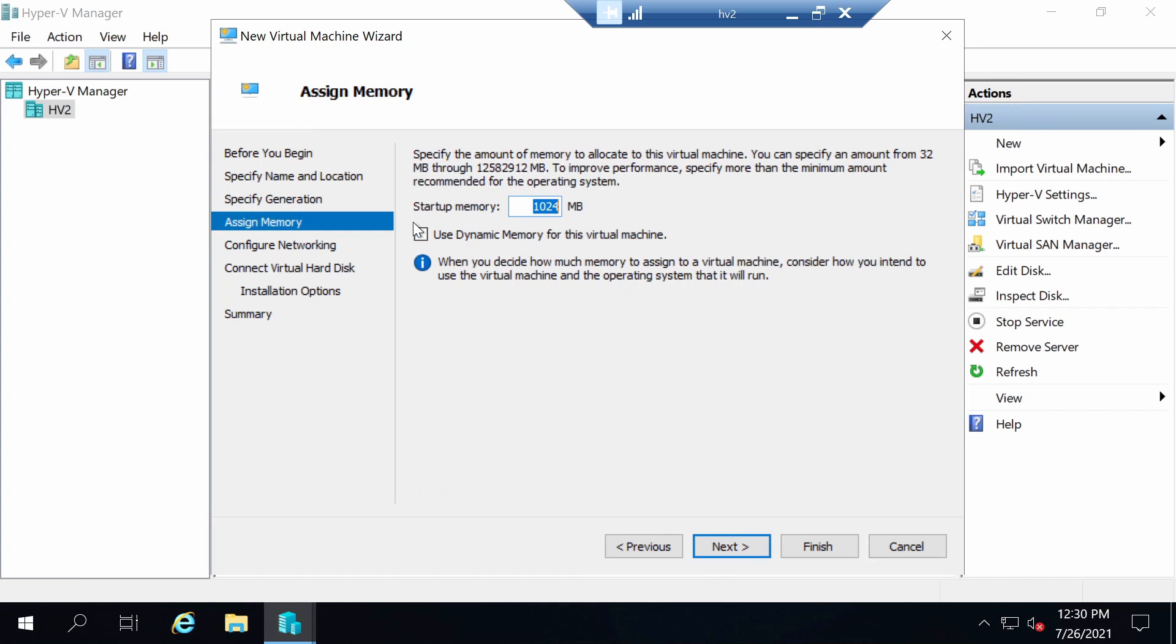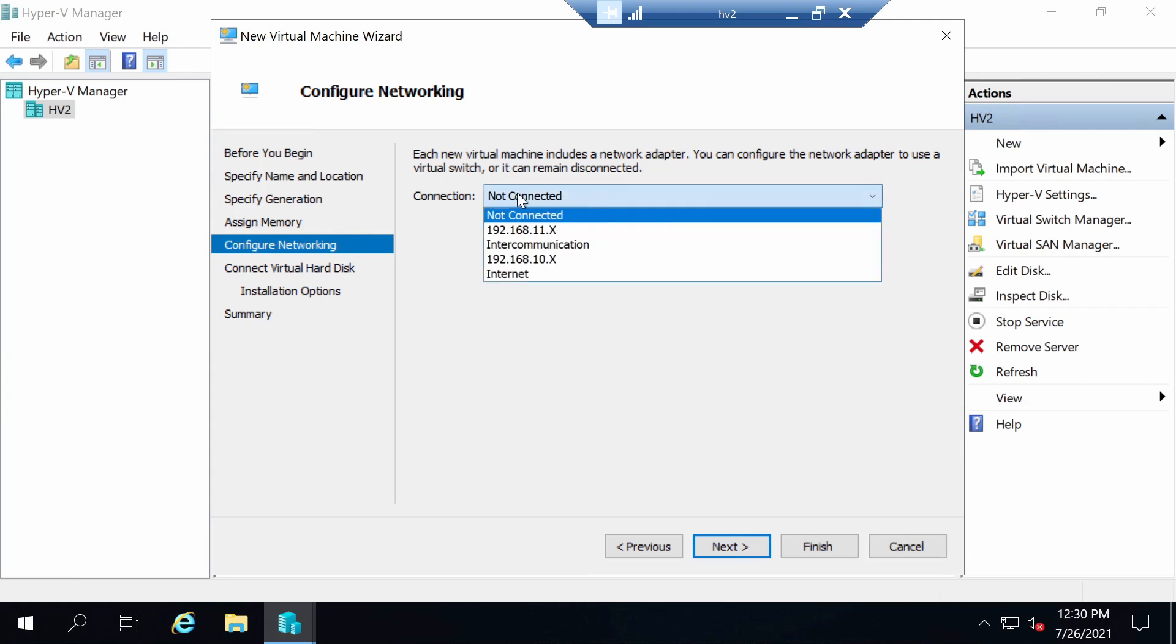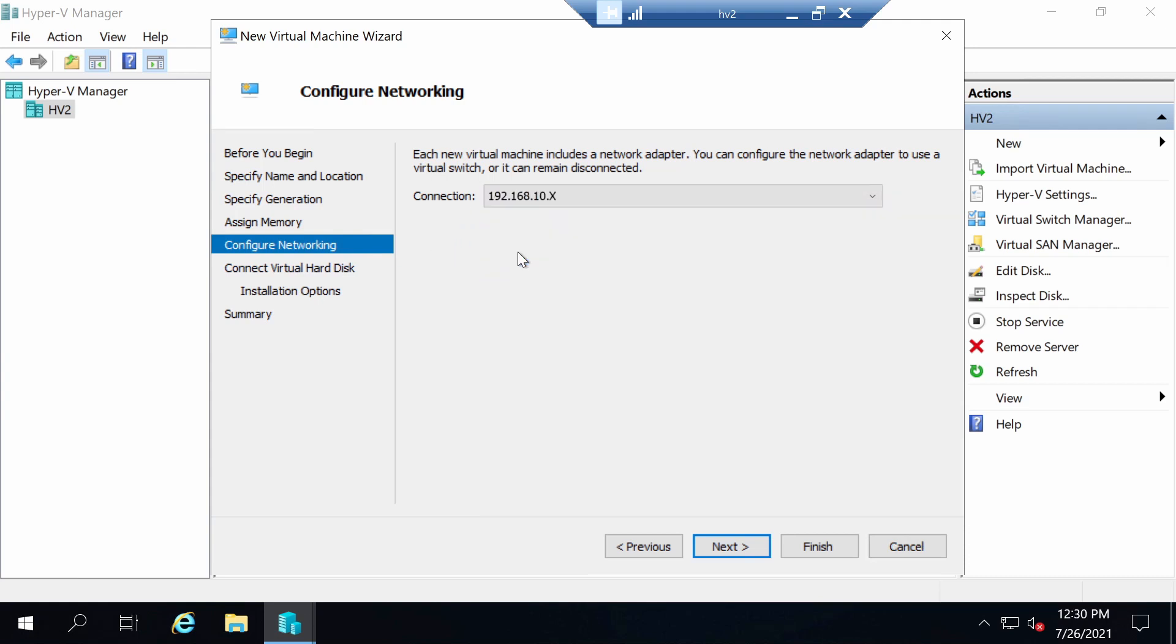Regarding memory, the startup memory is 1GB and I'm fine with this. I will also enable dynamic memory. We need to connect this virtual machine to a switch. I'm going to use one that I have on my host already.